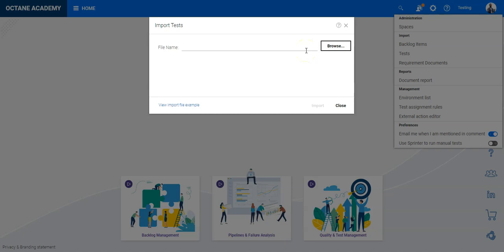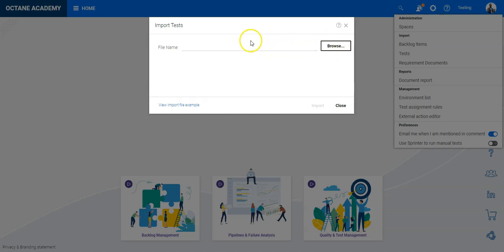Since you are doing this for the first time, you don't have a file yet. At the bottom of the dialog you can find a template file which you can download. Click the link to download it, then change the template according to your needs and save it. Once saved, you can browse and select that file, then press Import.